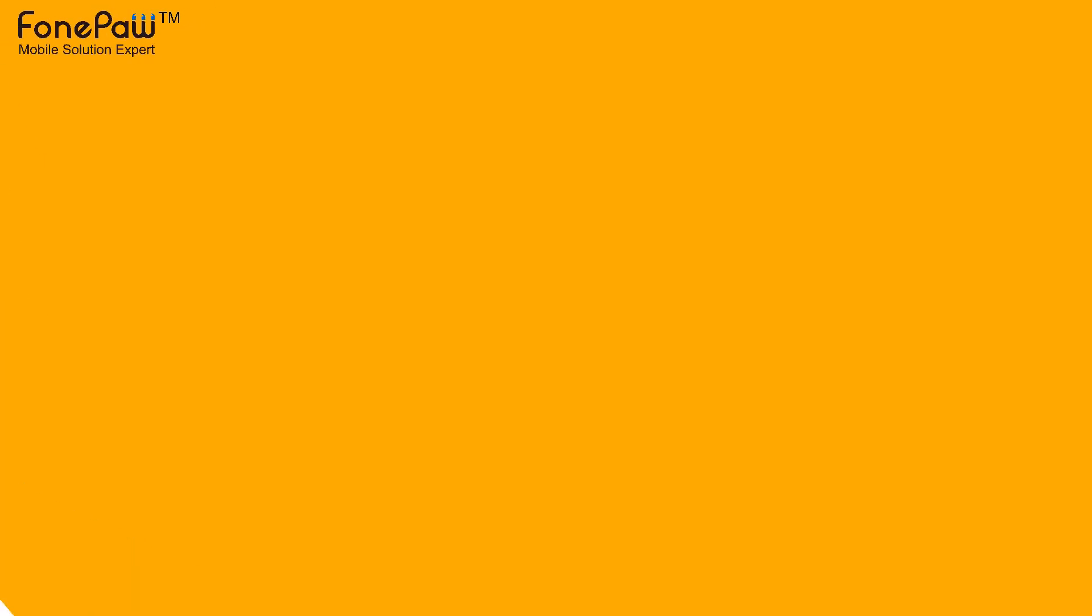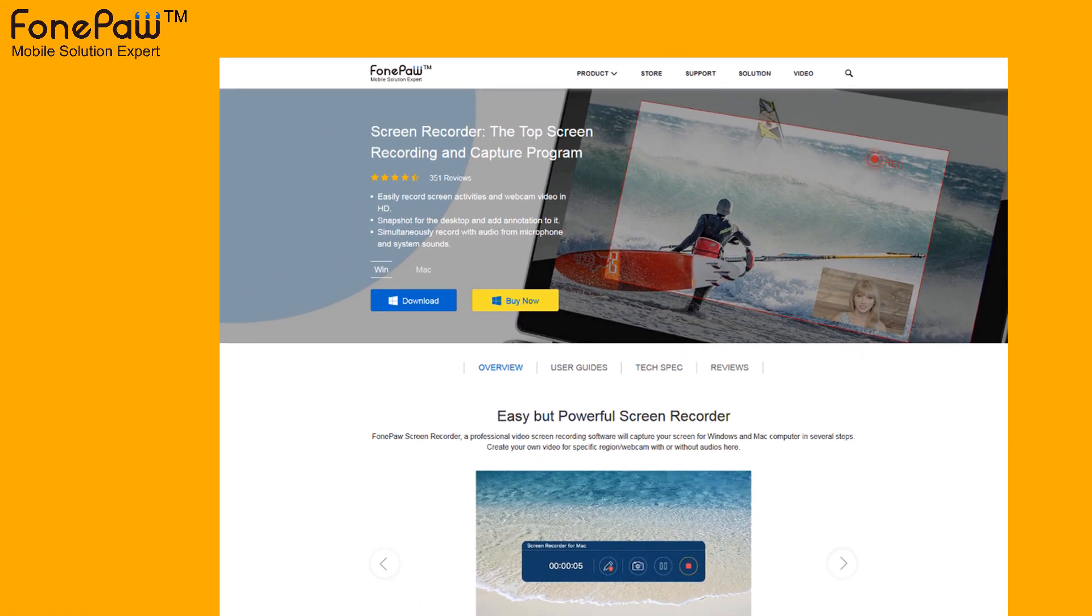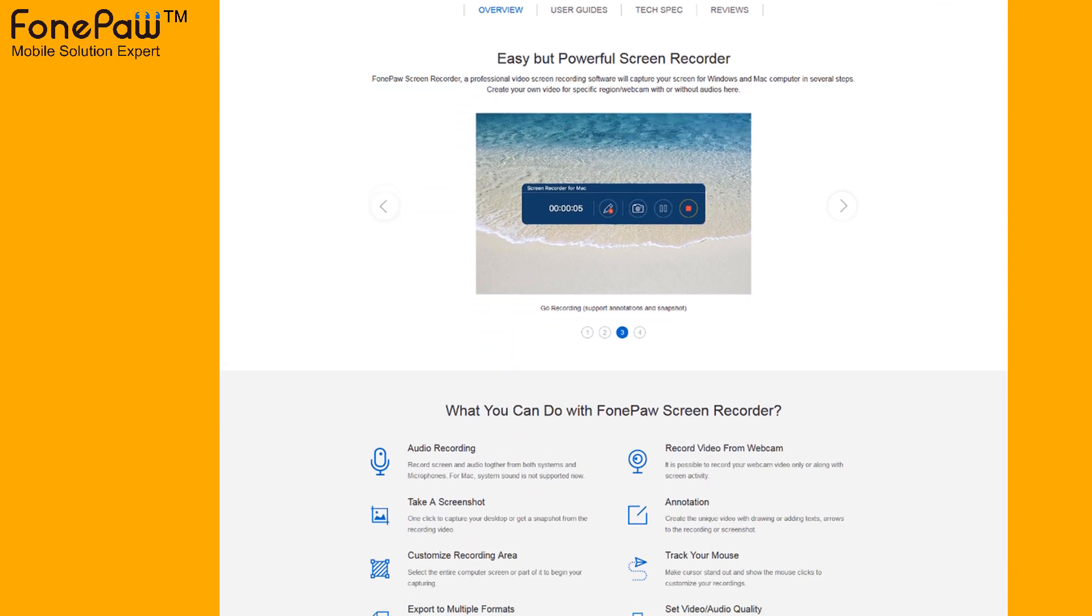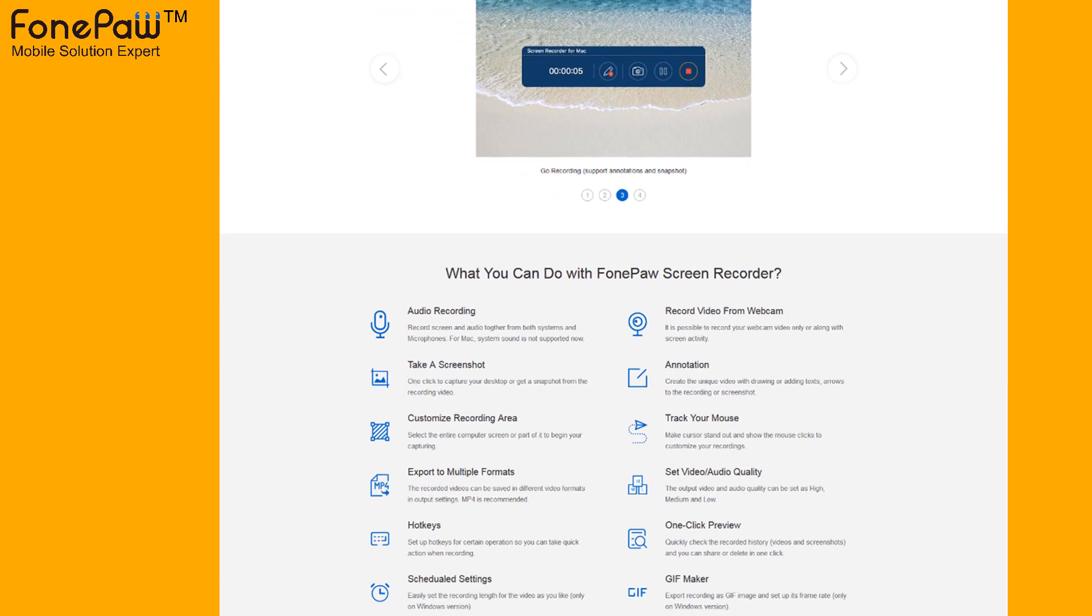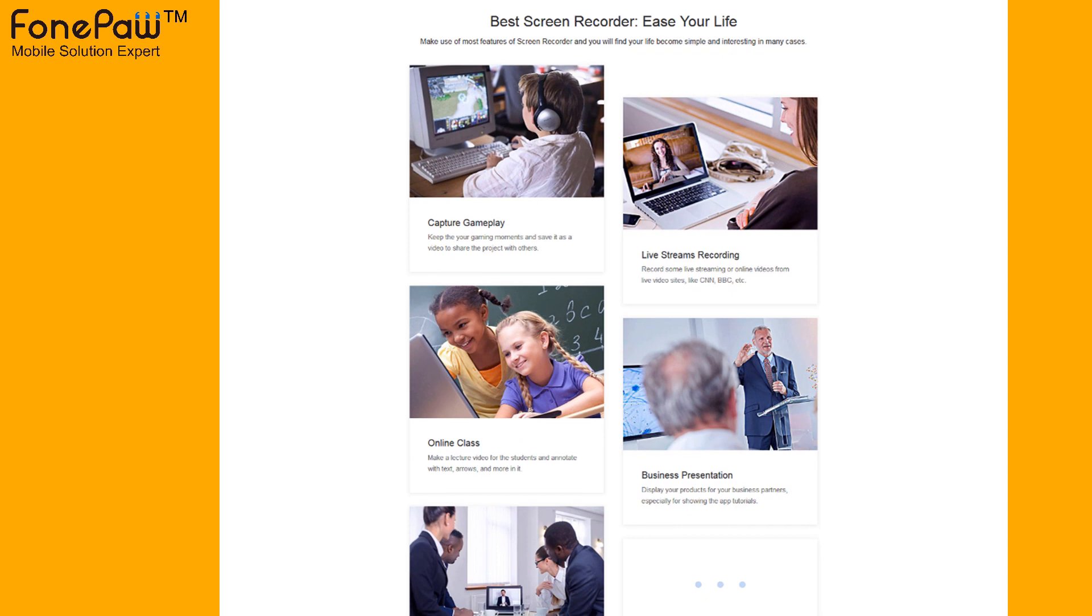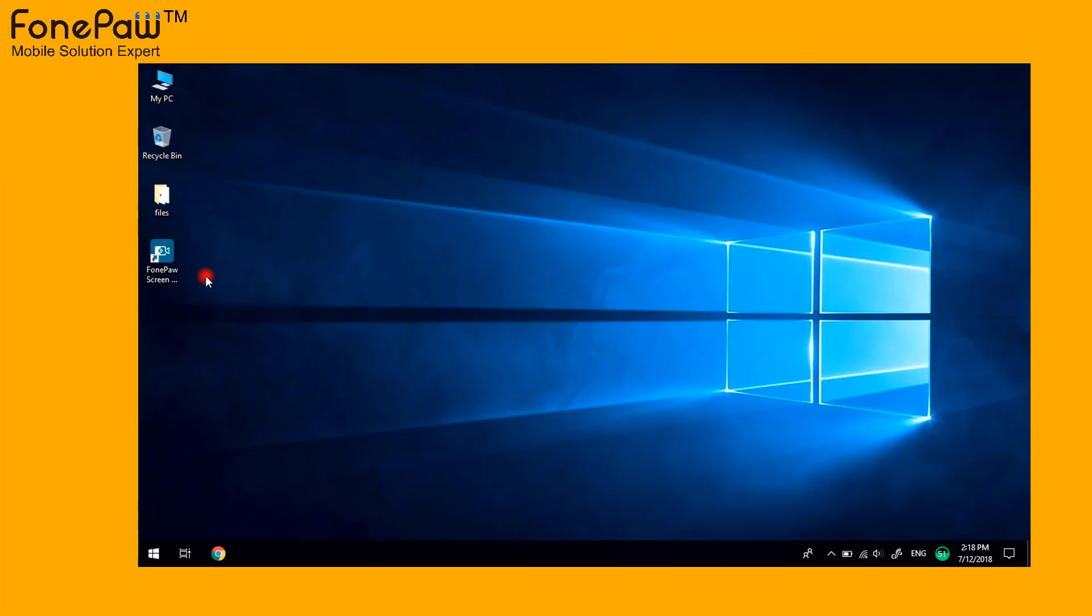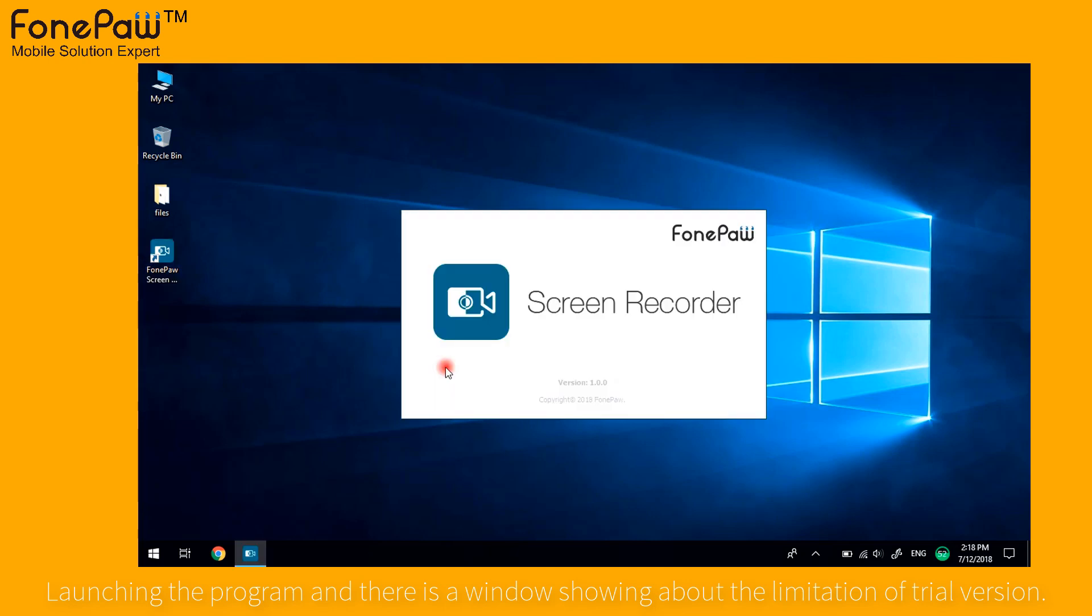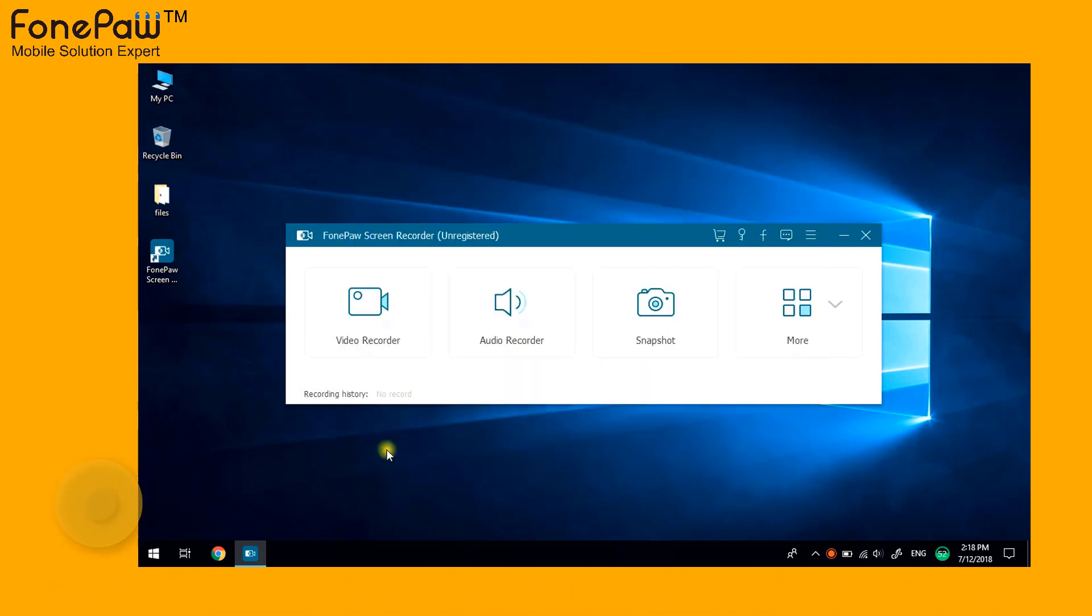Hello. Welcome to FonePaw Channel. FonePaw Screen Recorder is a professional video screen recording software which will capture your screen for Windows and Mac computer in several steps. First, launch the program and there is a window reminding you of the difference between the register version and trial version. Three minute limits for the trial version.